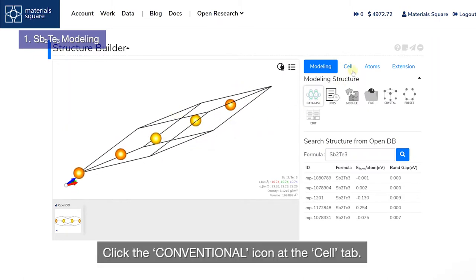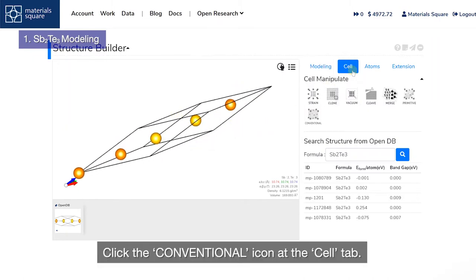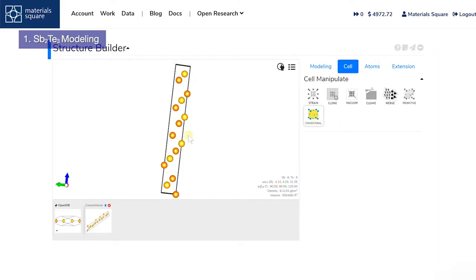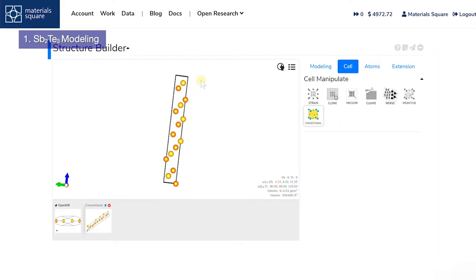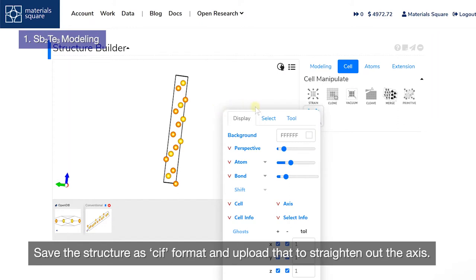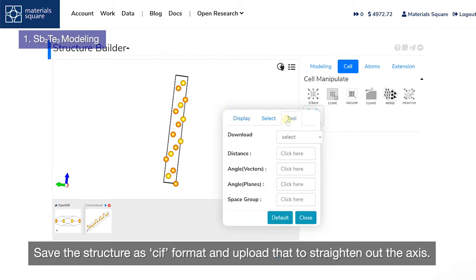Click the conventional icon at the cell tab. Save the structure as CIF format and upload that to straighten out the axis.